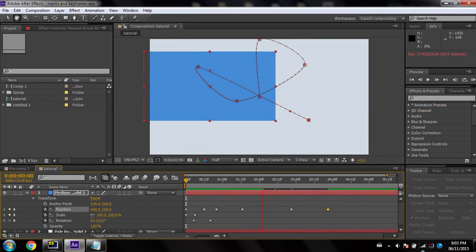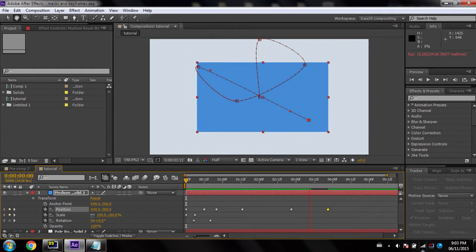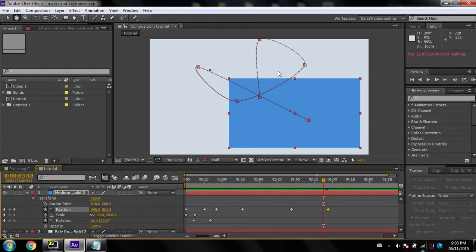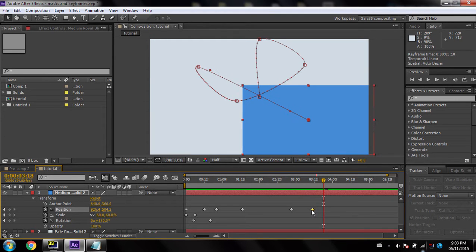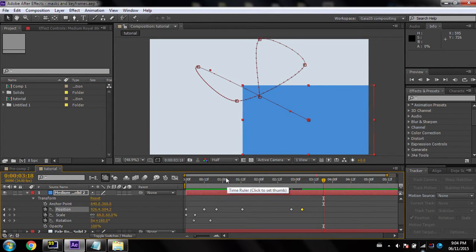These dots show how many frames are between each keyframe. You'll notice here there are a bunch of frames, but as I adjust, the frames start to get fewer and fewer. Sorry about that if it was a weird cut.